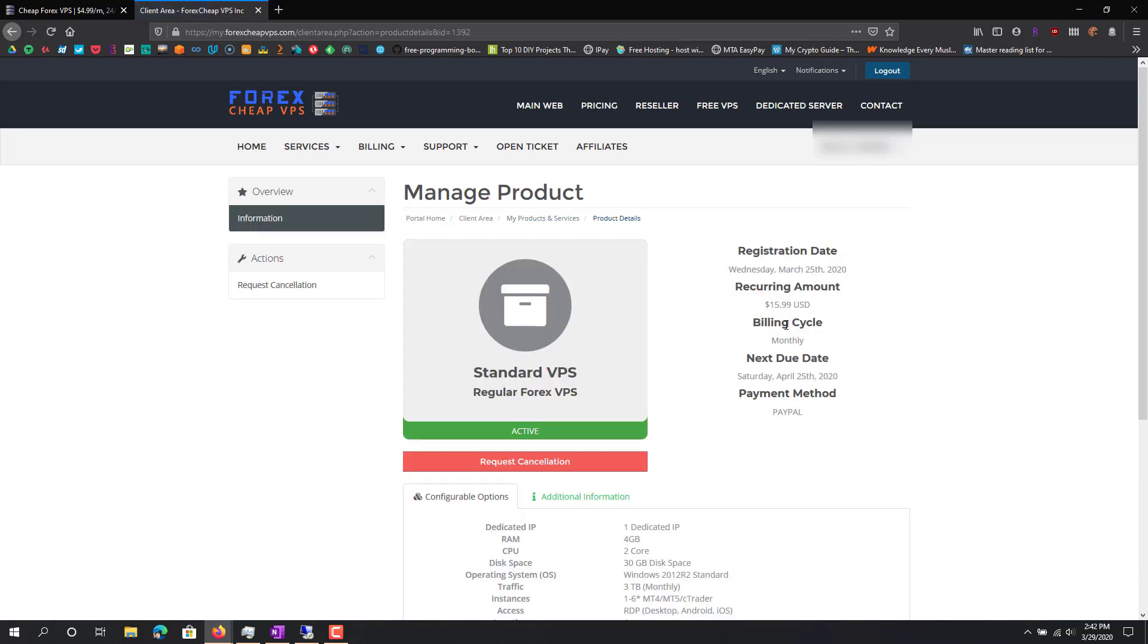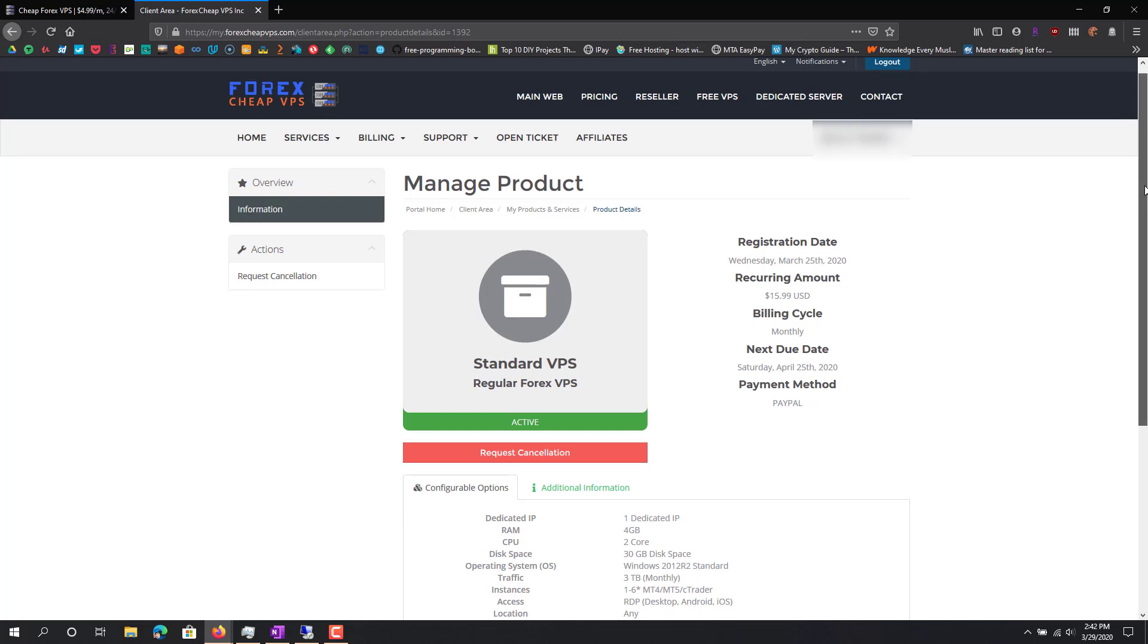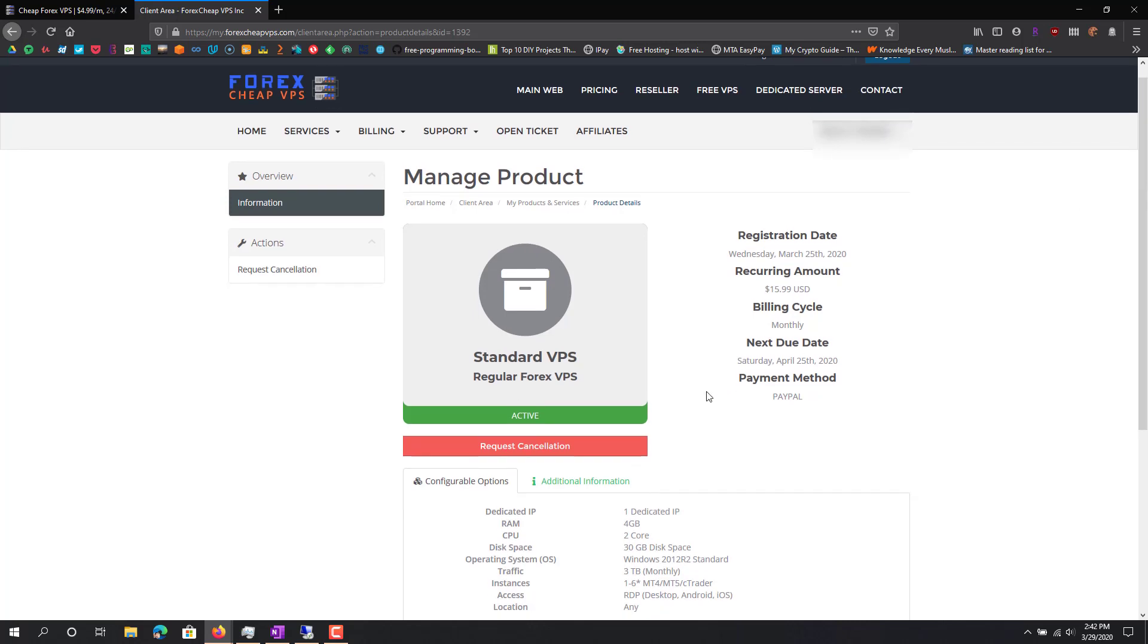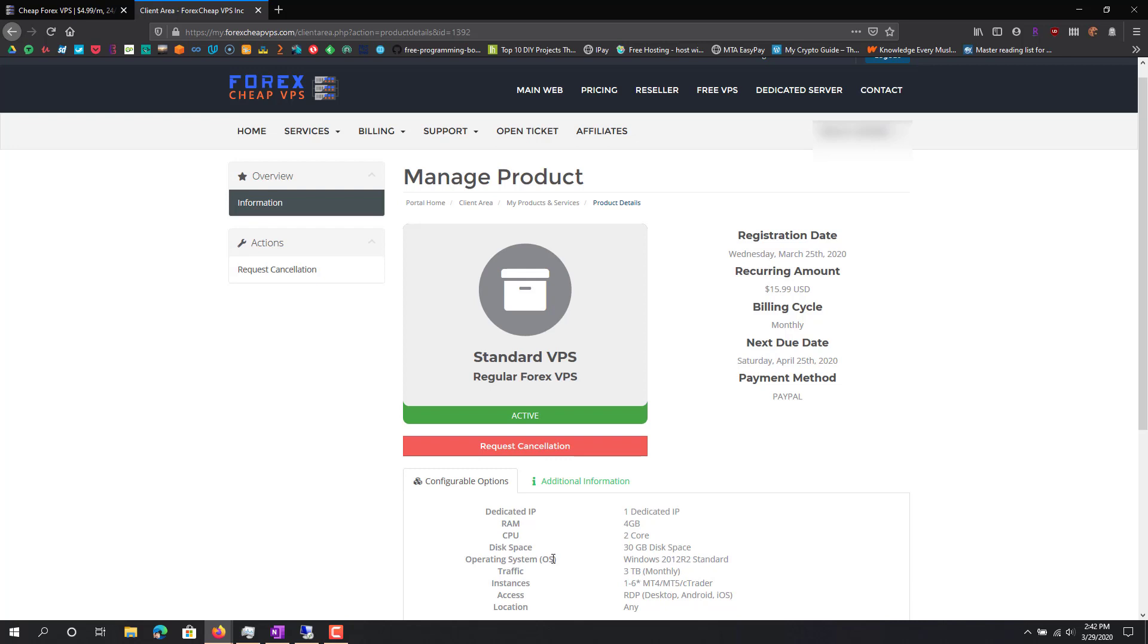You can see here is the specs on it. One dedicated IP, there's 4 gig RAM, 2 core CPU, and 30 gig disk space, and 3 terabyte traffic monthly. The way to access it is RDP. It can be on Windows or any mobile device.